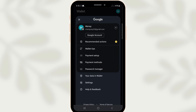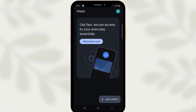Once the download and installation are complete, it's time to log in. Open the freshly installed Google Wallet app on your new phone. You will be prompted to log in. It's important that you use the same Google account details that you used on your old phone. Ensure you enter the same email and password that are associated with your Google Wallet, as this syncs all your data, payments and settings to the new device.